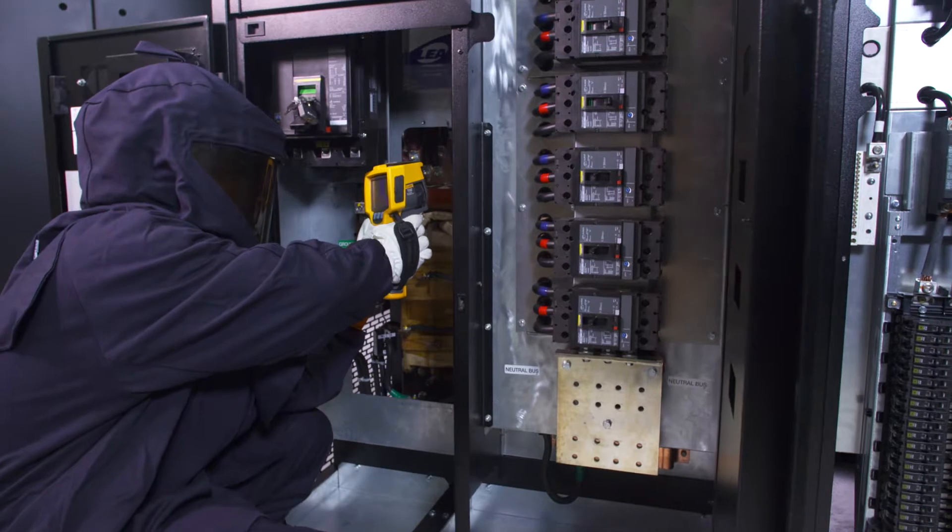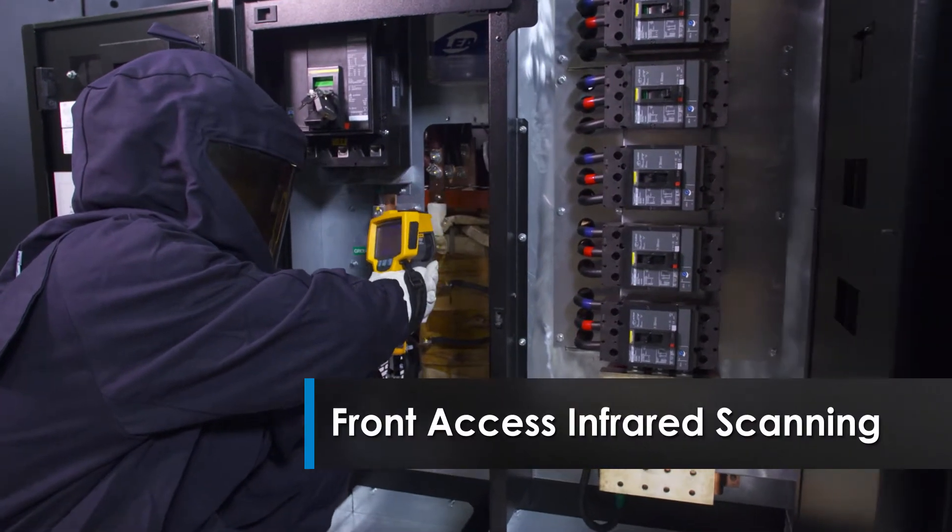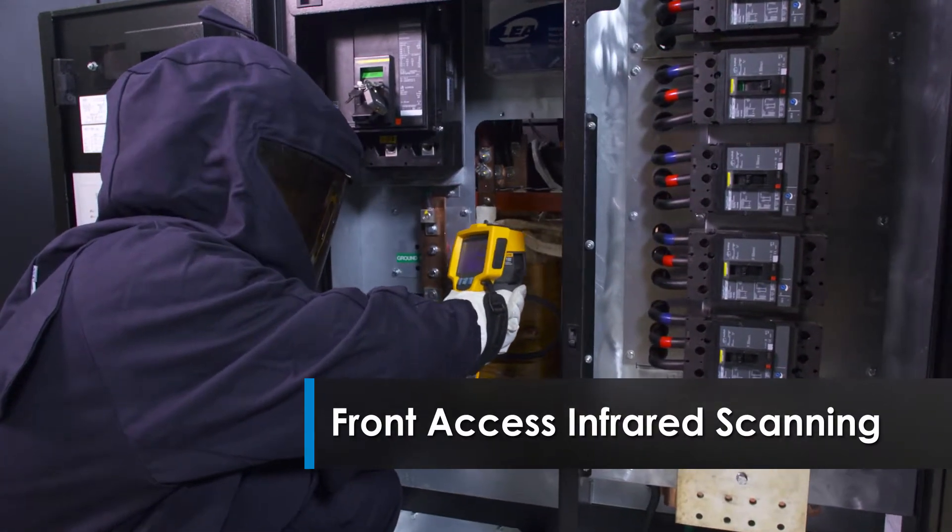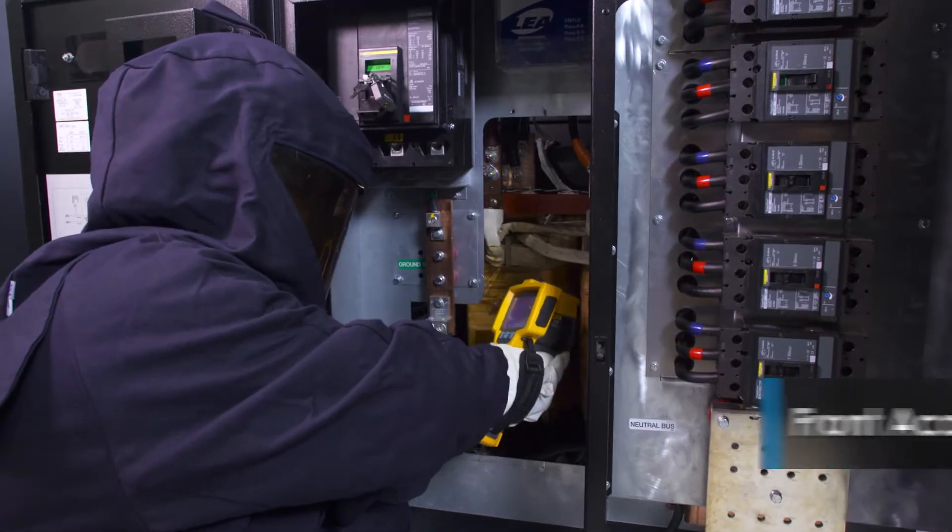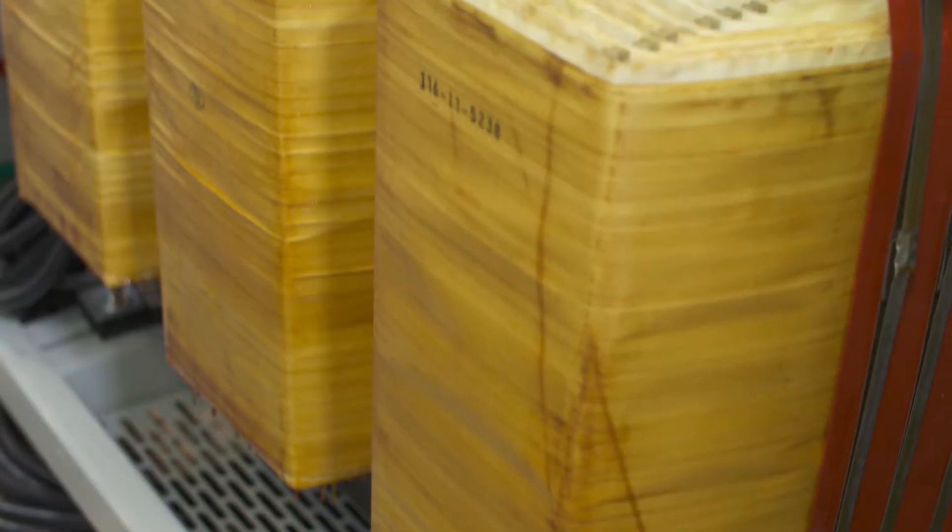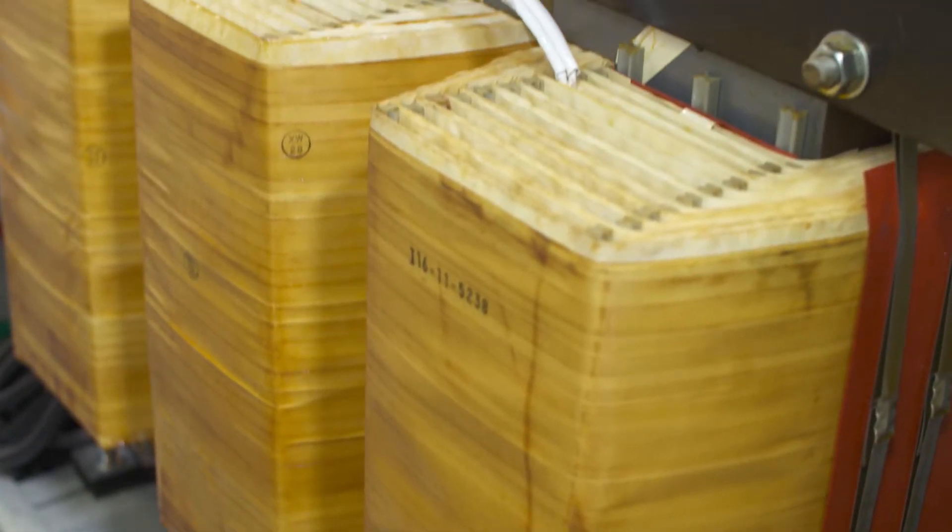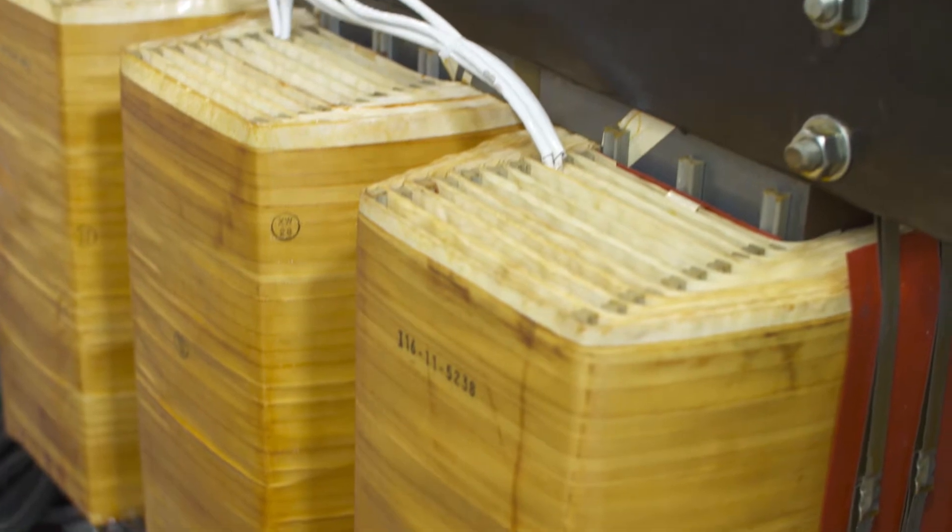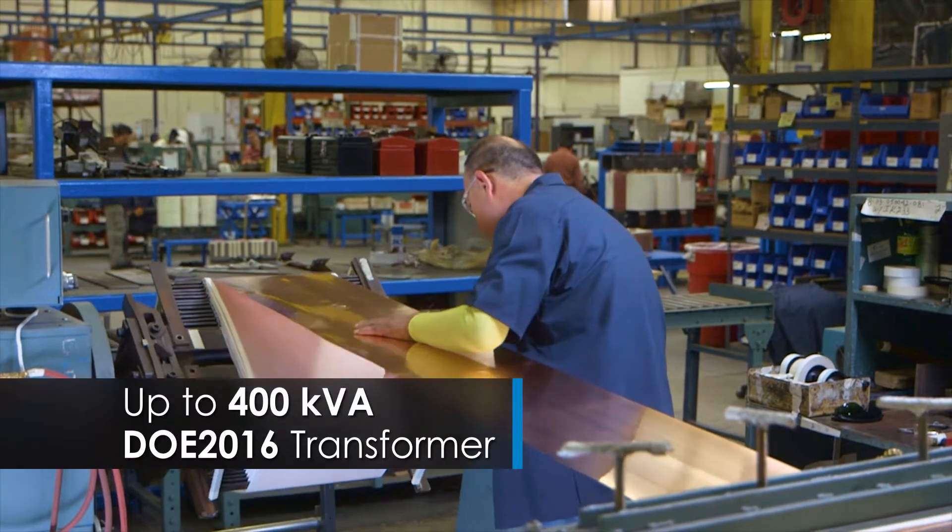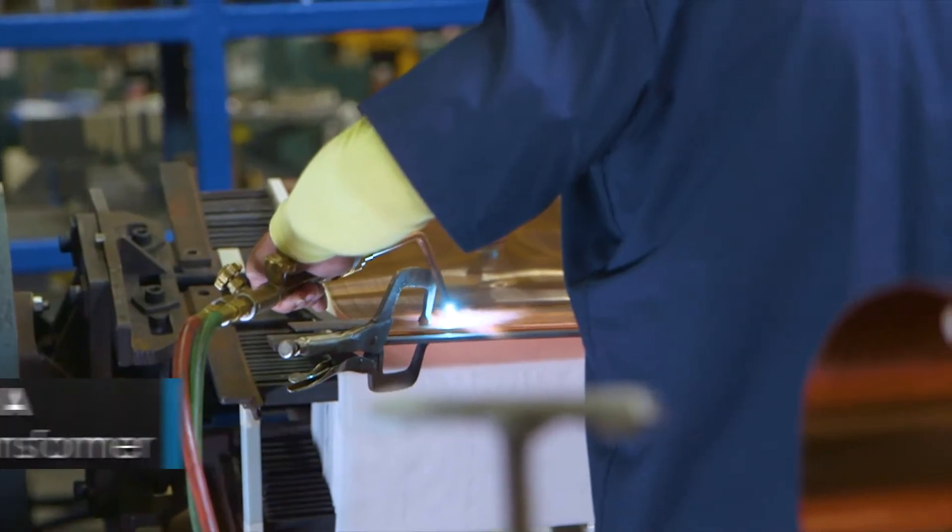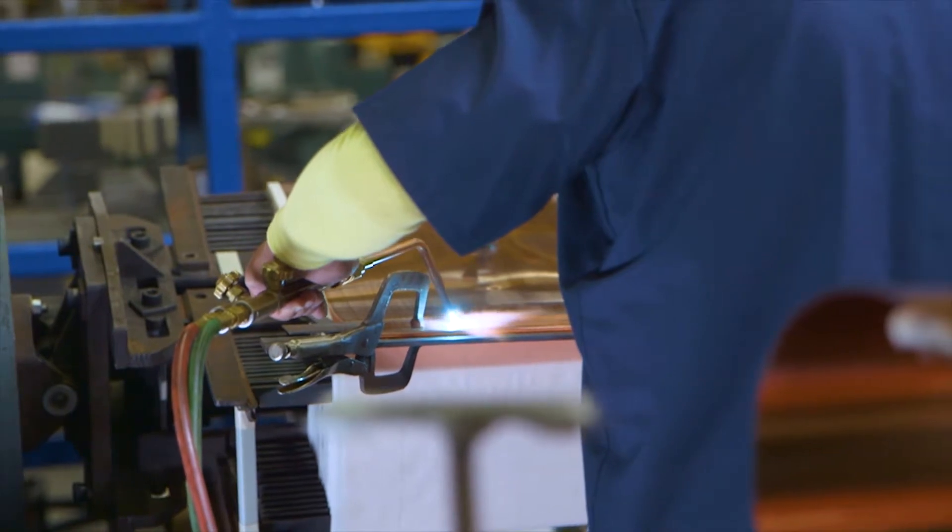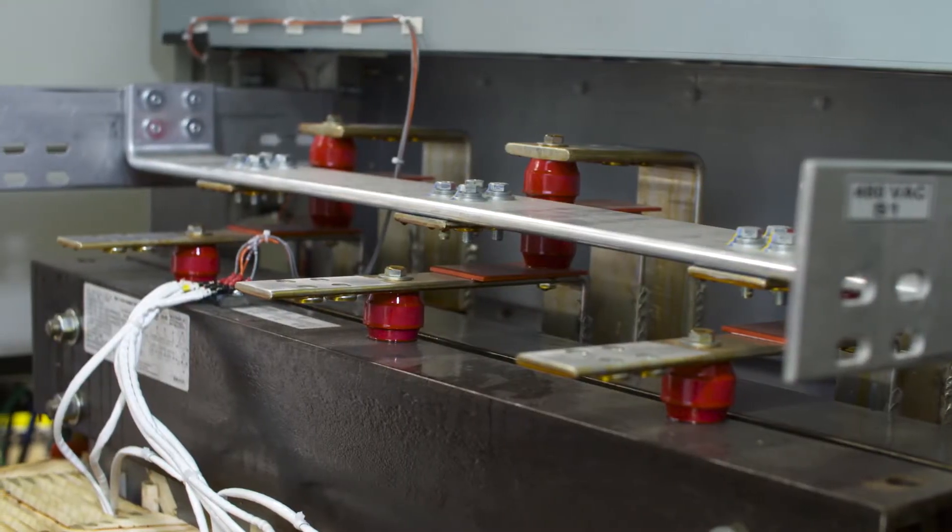The PowerPak 2 also features front access infrared scanning through a patent pending 3D access window and specialized transformer design. And it offers DOE 2016 compliant transformers in sizes up to 400 kVA. Optional multi-output transformer designs allow up to three different output voltages.